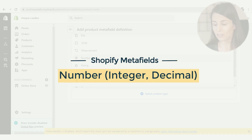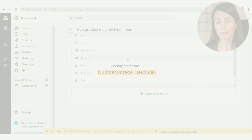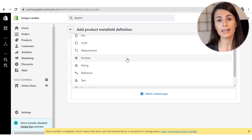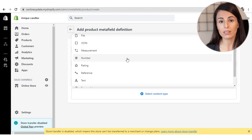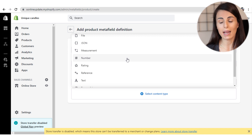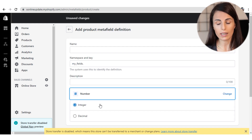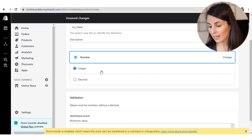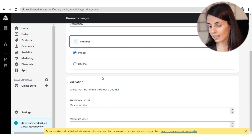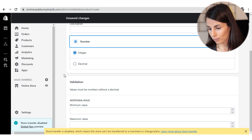Going back to my theme editor, I can link back to this MetaField. When I click on the text block and remove the existing content, I can choose the weight MetaField. After Measurement, we have the Number MetaField — also text-based, meaning you need to add a text block in your theme editor to link to it. When you click on it, you can choose between integer and decimal.